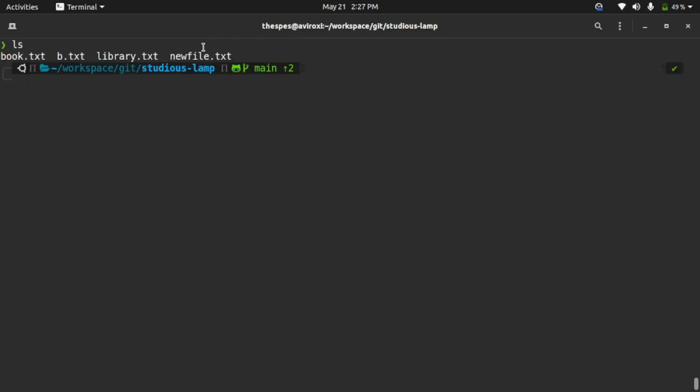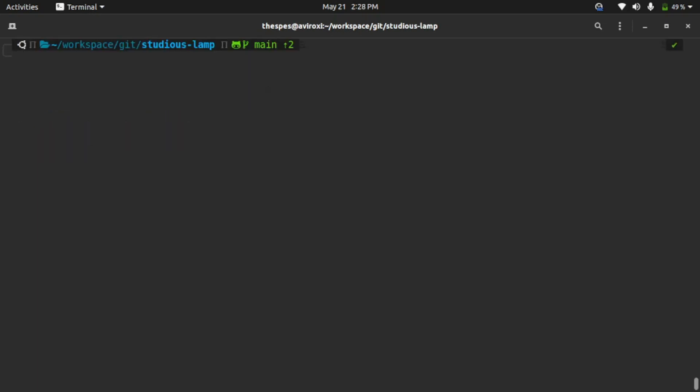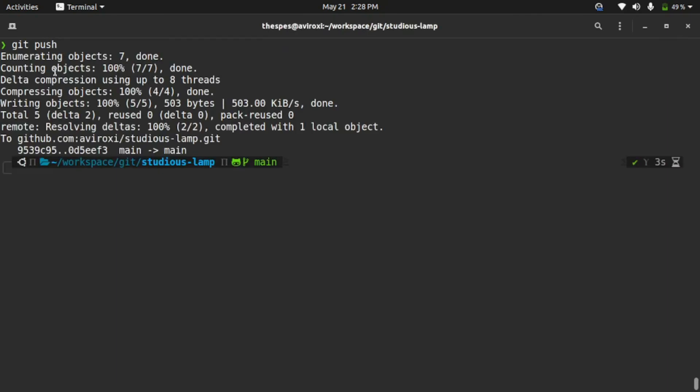Now let's type git status. You can see your branch is ahead because we didn't push it to the online yet. Let's push it first: git push. The git push didn't work before, but it's working now because we